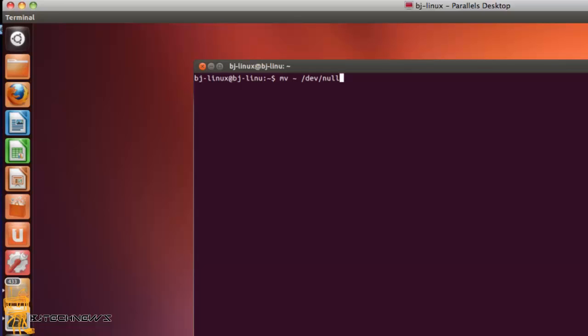It moves your home directory into a black hole. /dev/no is another special location. Moving something to /dev/no is the same thing as destroying it.